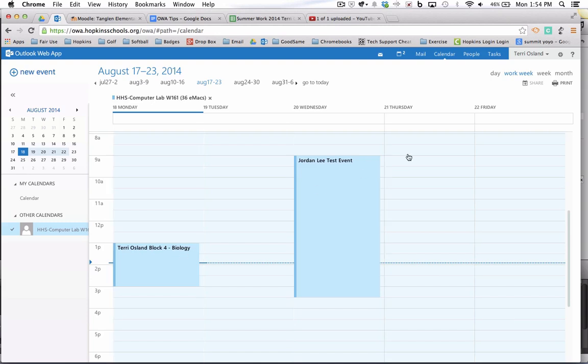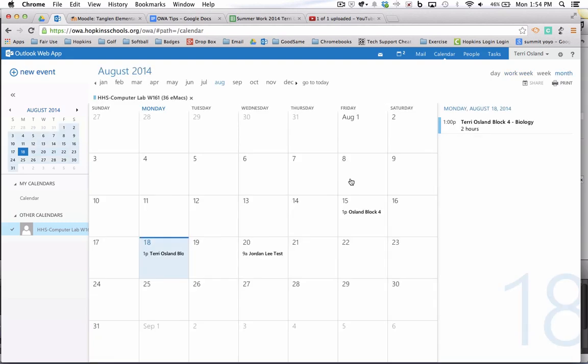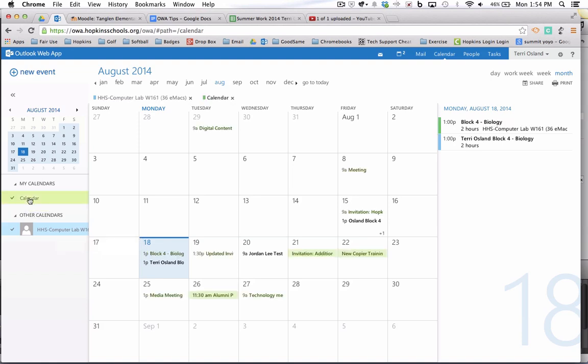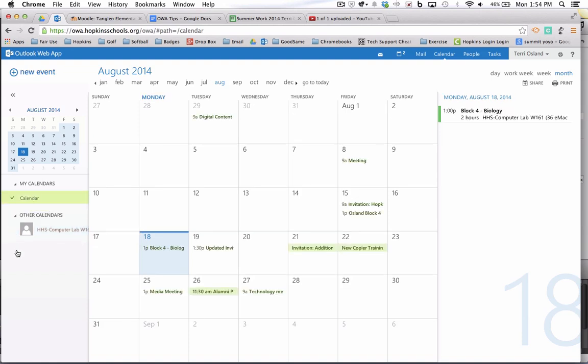Now, the other thing I wanted to mention is if I go back to monthly view here and if I don't want to see that particular computer lab and I just want to look at my calendar, I can toggle my calendar back on. And then this is something that I can toggle off. So it's not something I'm looking at unless I need to look at it.